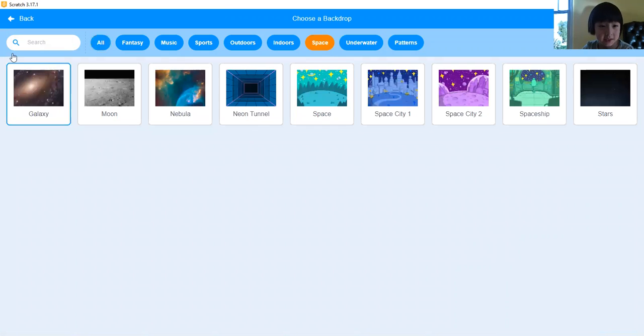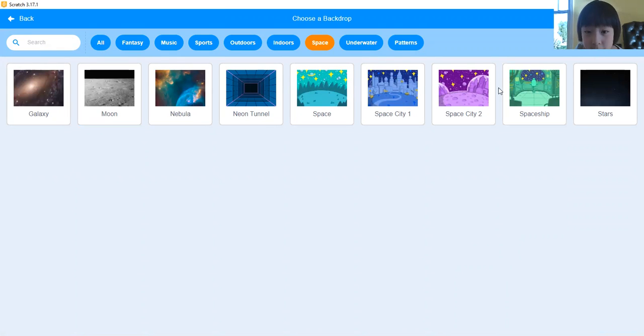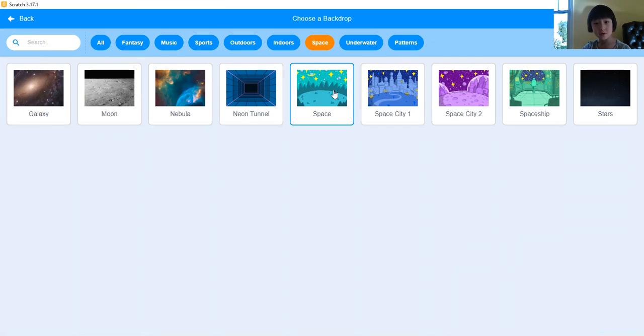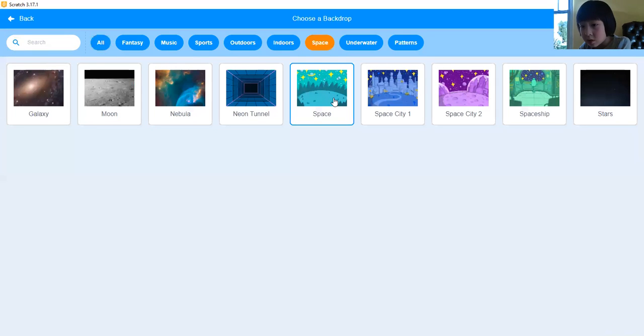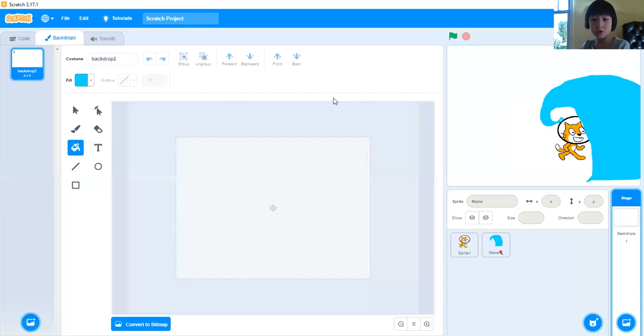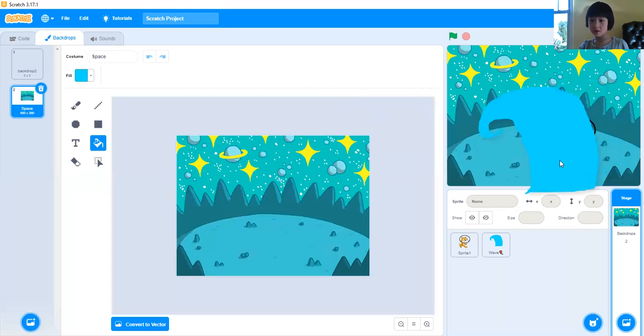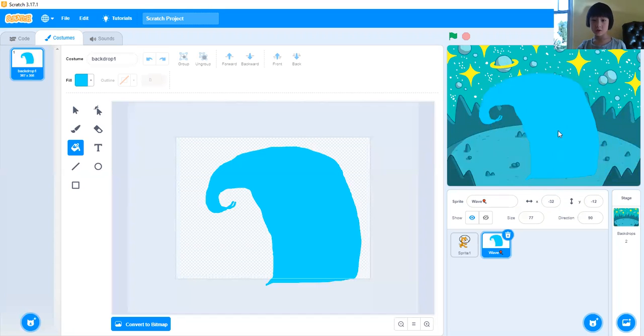Underwater, no, space. See what kind of space do we want? Okay, you can pick your own space. Cartoon space, cartoony space. Let's use our cartoon space. Good.